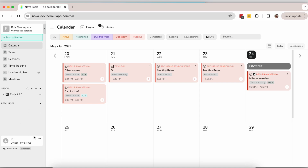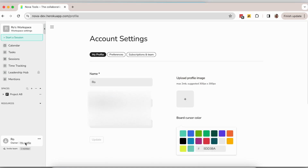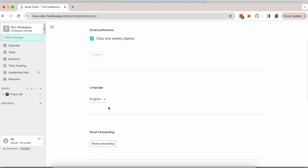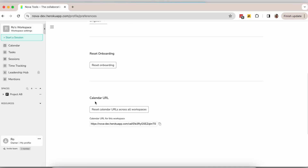Do you want to integrate your Nova Calendar with other calendars? Go to your account settings on Nova, then go to Preferences. Scroll down until you see a section with a calendar link. Copy that link.